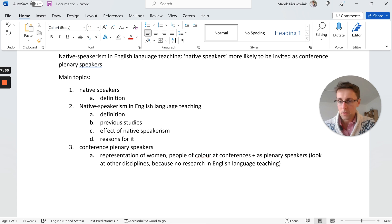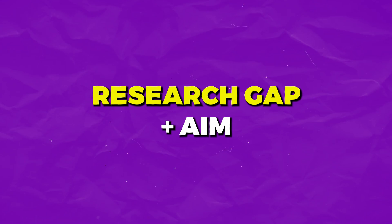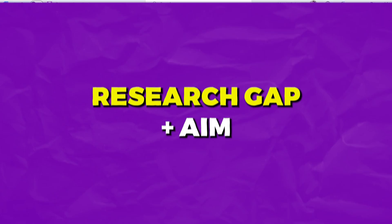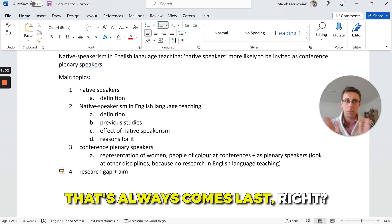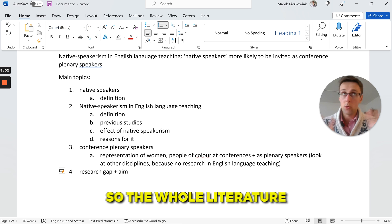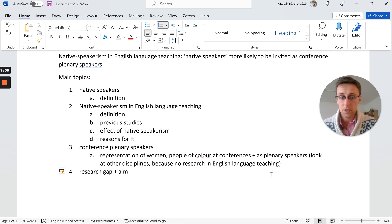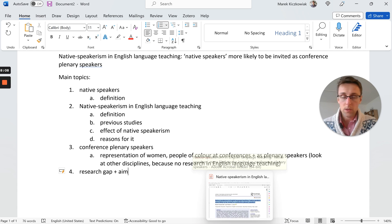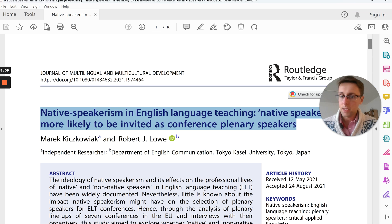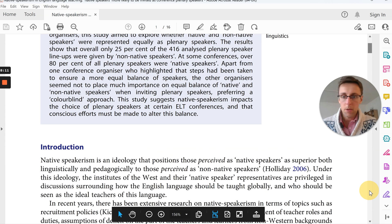Then we add point number four: the research gap plus the aim. That always comes last. The whole literature review builds toward this point.